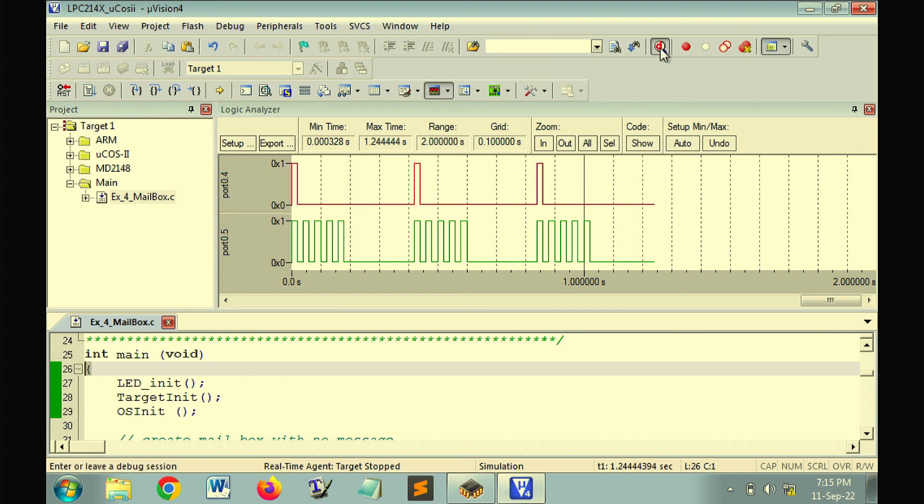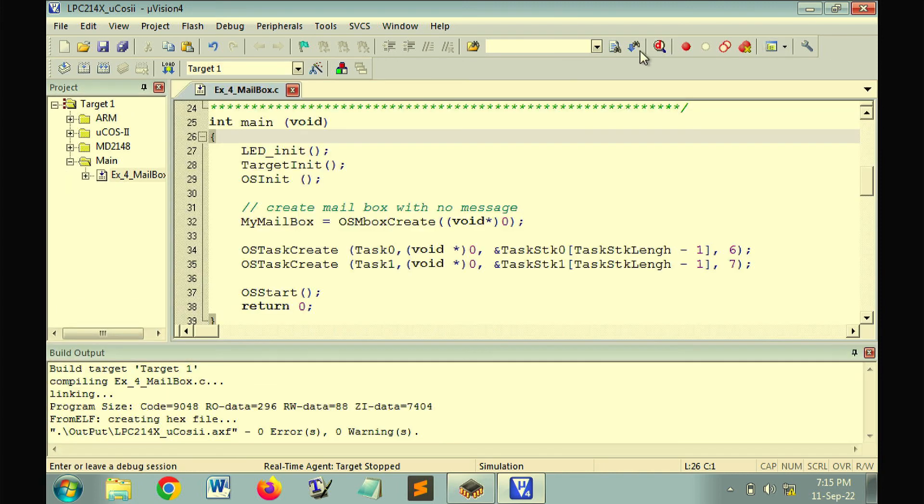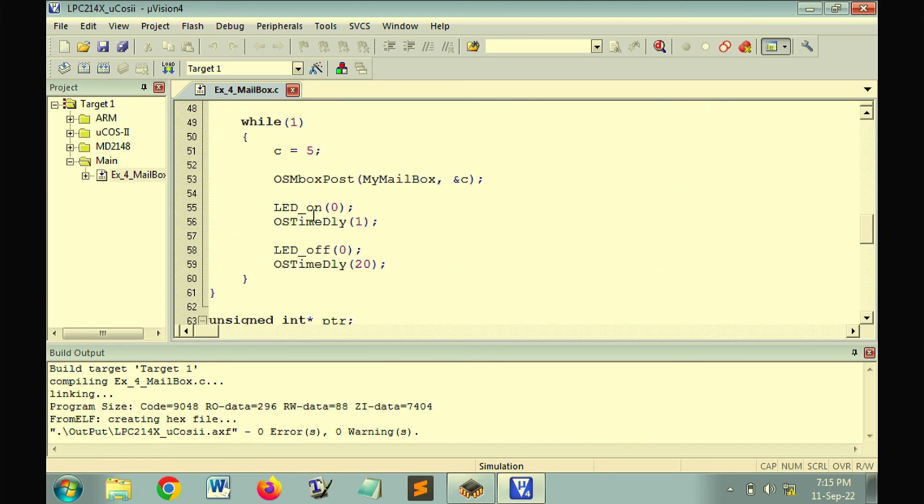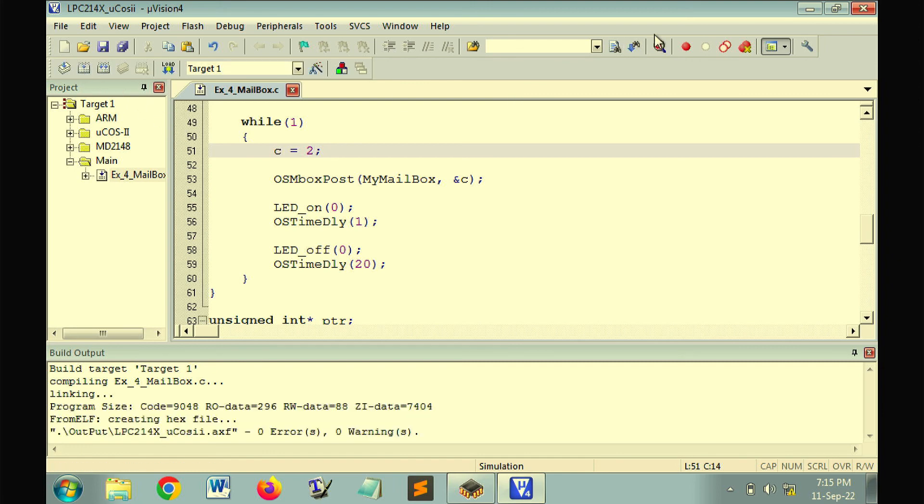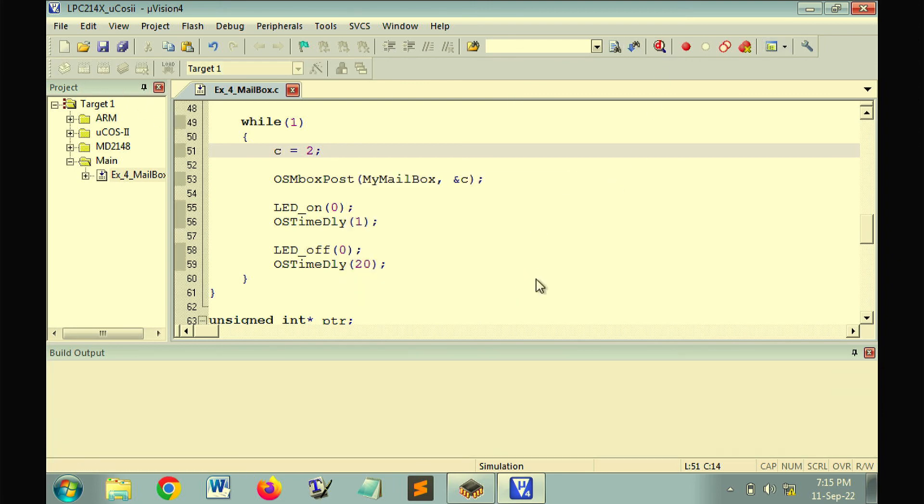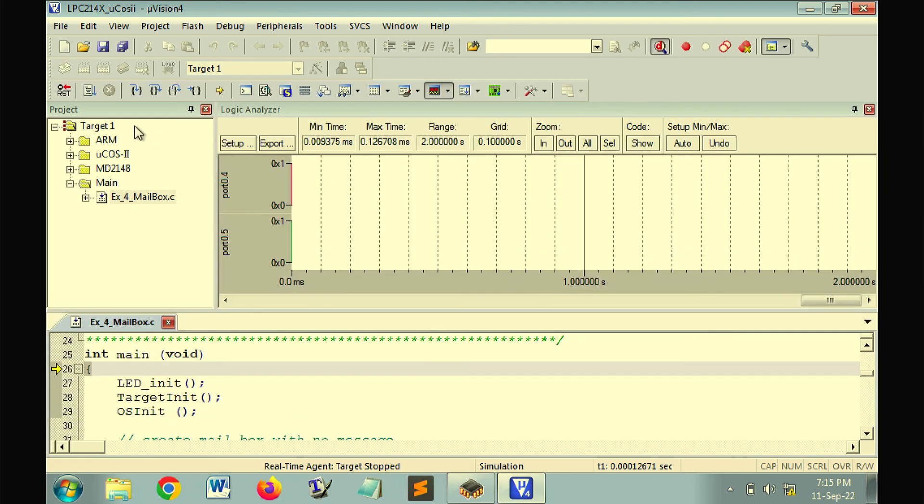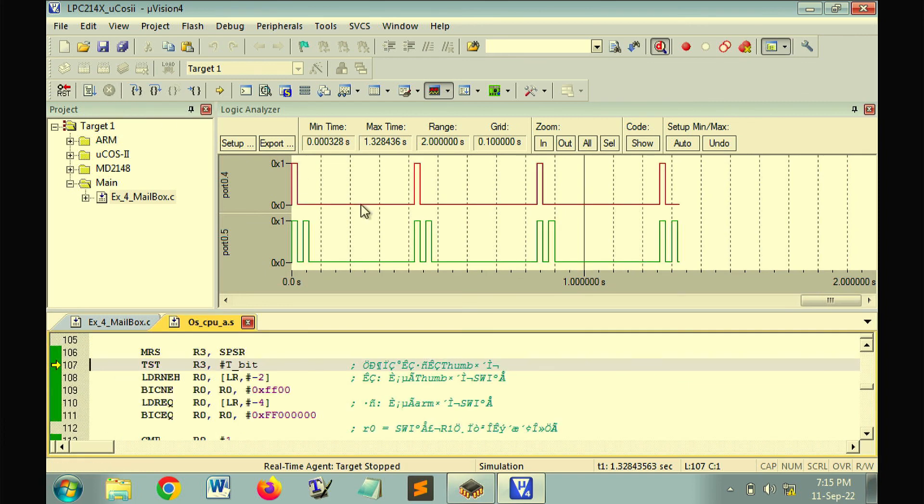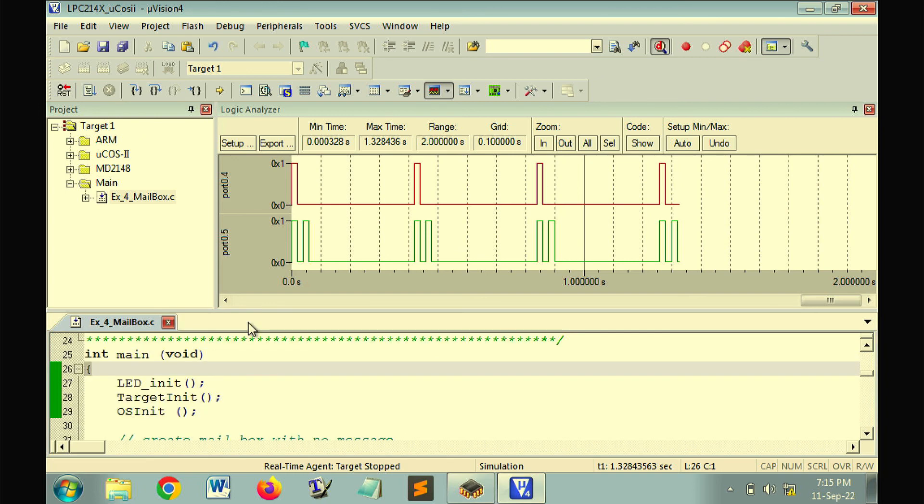Just to make sure that things are working fine, suppose if we write here 2. It means 2 is the message sent through the mechanism provided by operating system. We will find that the LED will flash 2 times. So this is clear indication that the message is passing from task 0 to task 1. What to do with this message is up to the user.